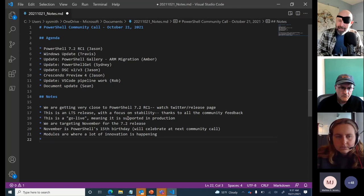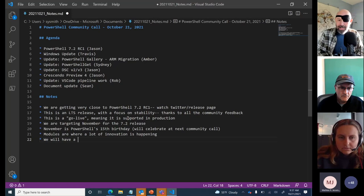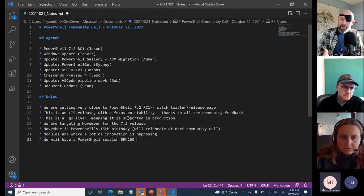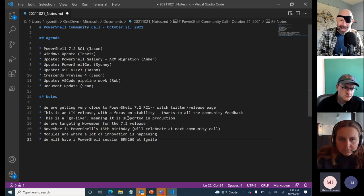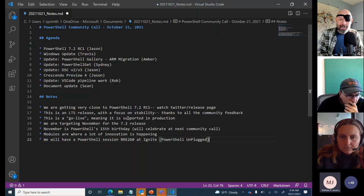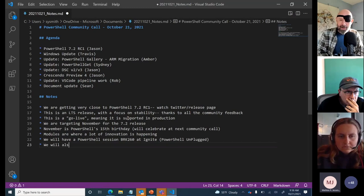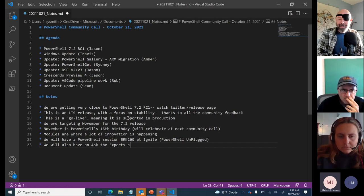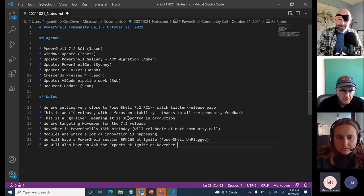We have a giant conference coming up — Ignite. We will be at Ignite and hope you will be too. There's a PowerShell session, BRK260, which is the infamous PowerShell Unplugged with Jeffrey Snover. There's also a 30-minute live Q&A session on November 3rd around 3:30 PM PST with Jeffrey Snover, a few engineers, and some MVPs from the community — a great time to ask questions and talk about PowerShell.